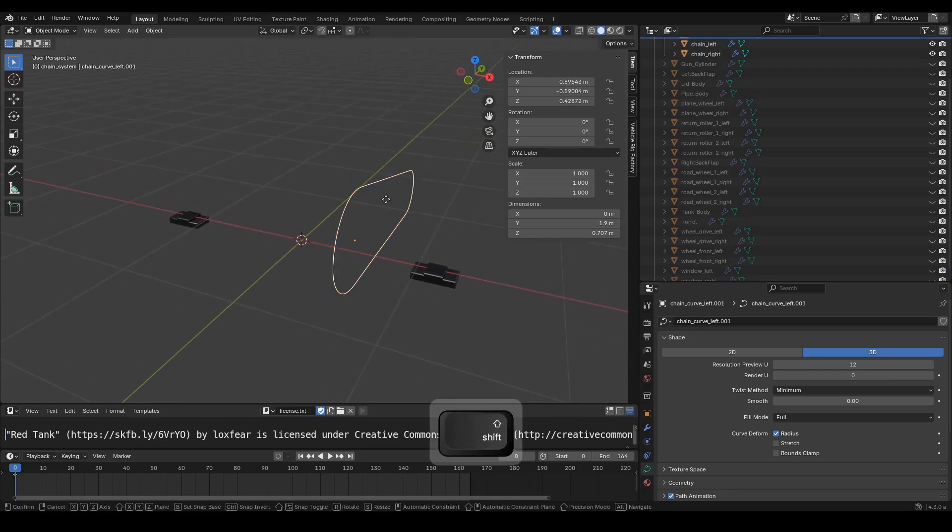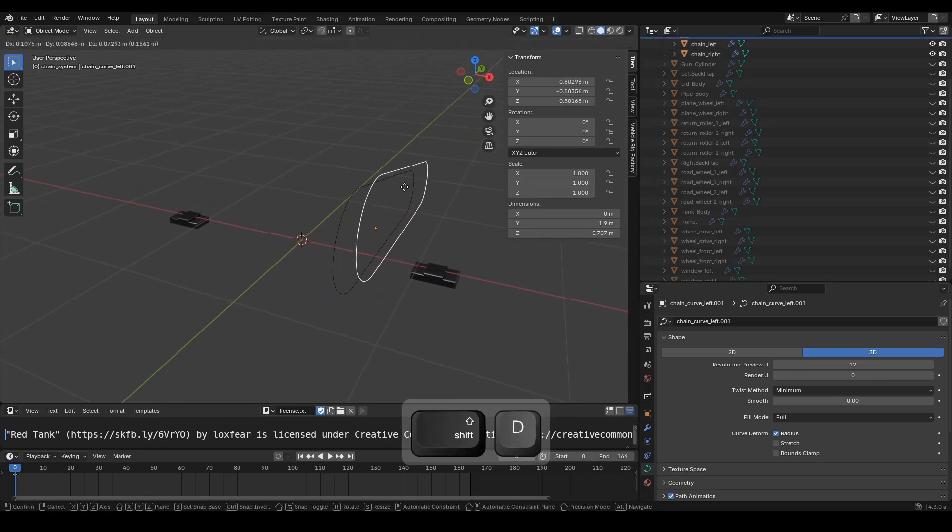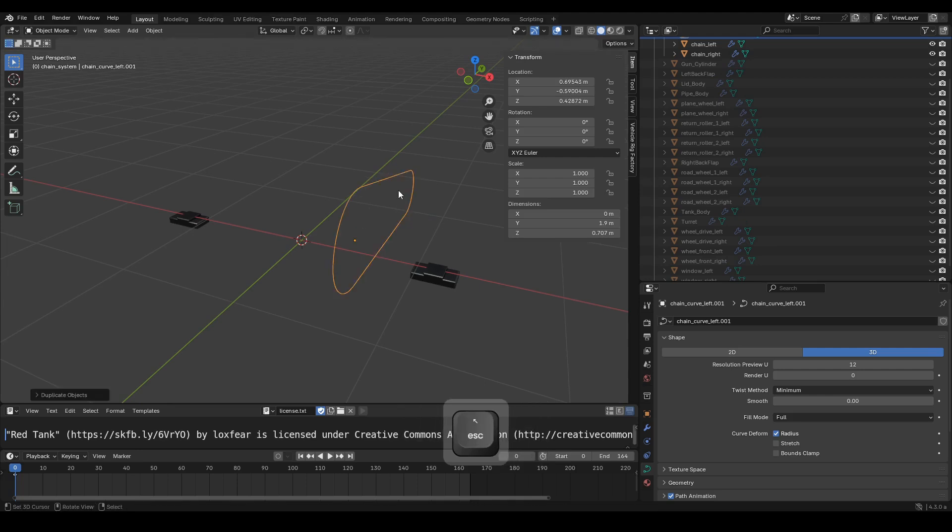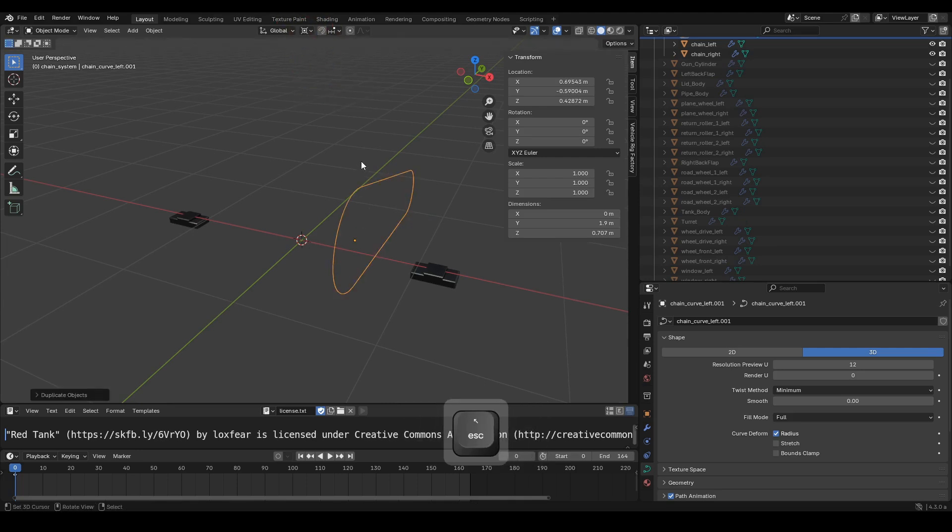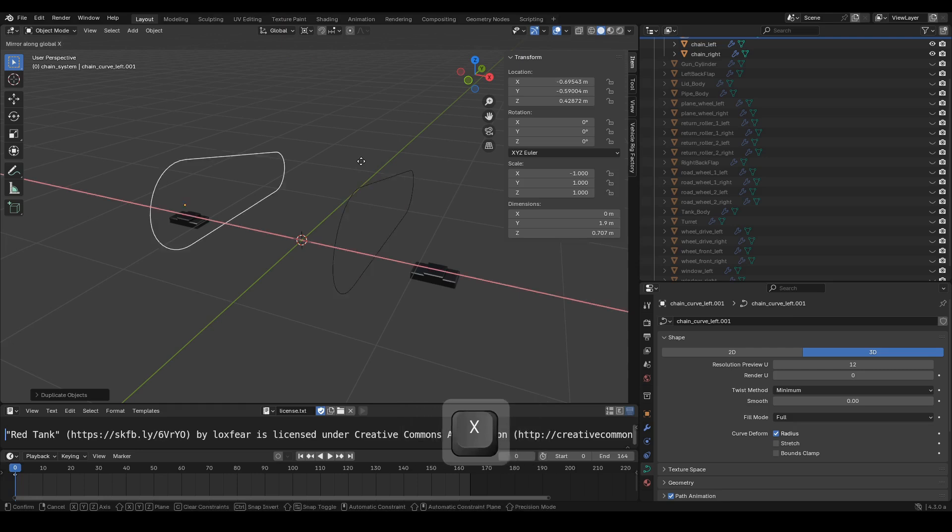Press Shift plus D to duplicate the chain curve dot left object. Change the transform pivot point to 3D cursor. Press Ctrl plus M, press Enter.